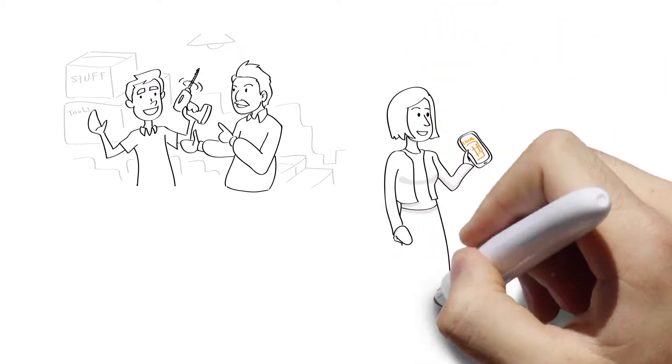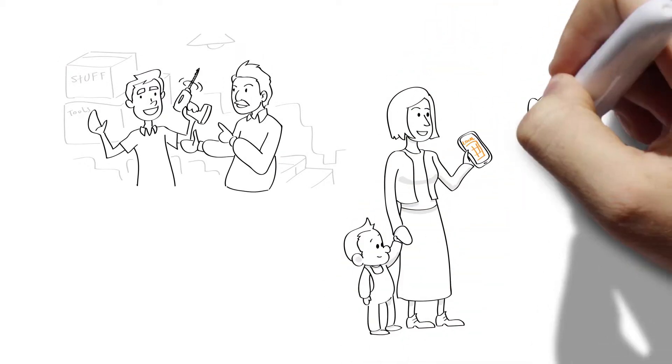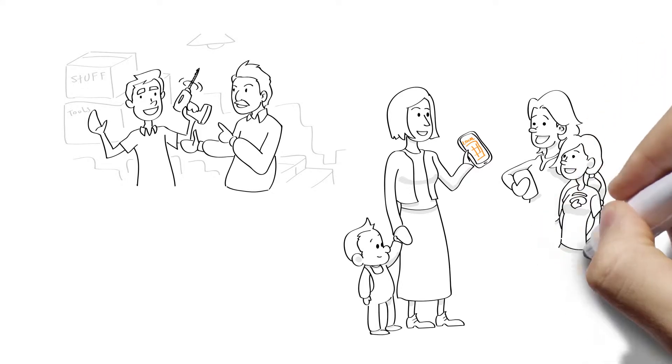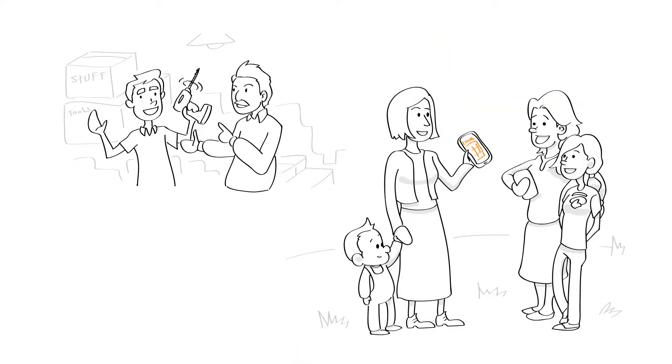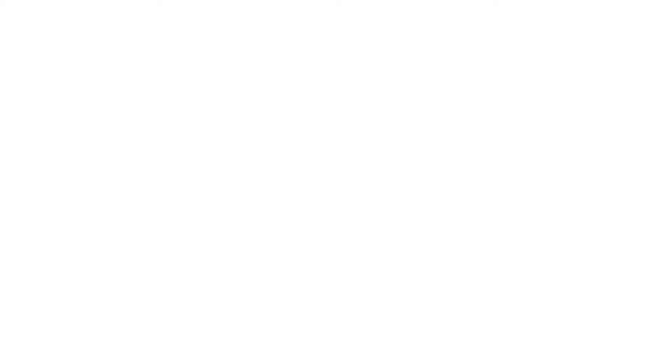Need a ladder? Tools? A babysitter? Canoe? Blender? Or, well, you get the idea. Why buy it when you can share it? You save money, help each other, and it's better for the environment.